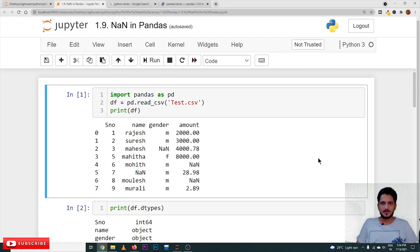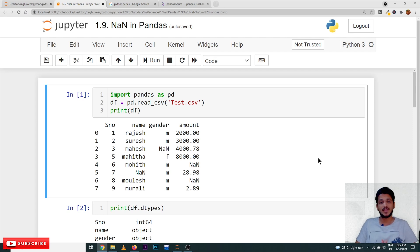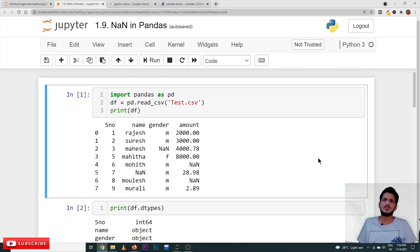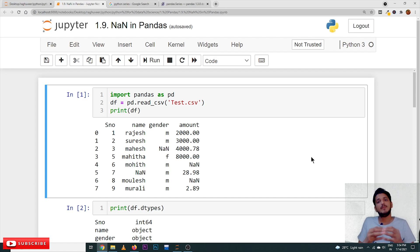Hi, welcome to Learning Monkey. I am Ragu. In this class we will discuss about NaN. In our previous classes we had an idea about what NaN means — NaN is used to fill the empty places in the data frame. Please follow our playlist from the beginning for a better understanding of the complete Python for Data Science course. The link for the playlist is provided in the description below.